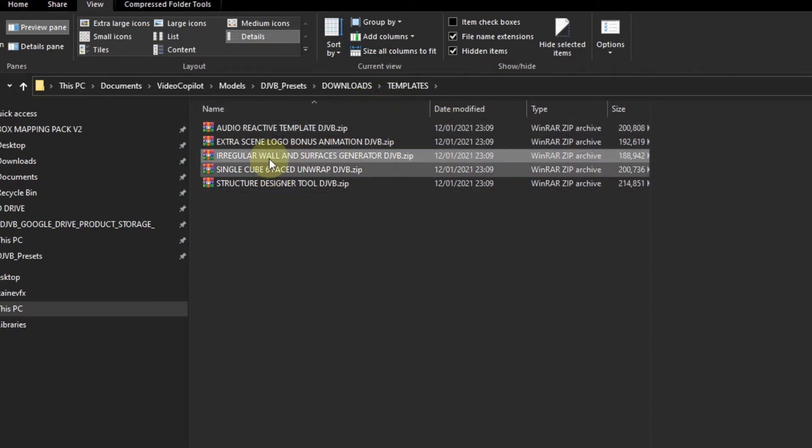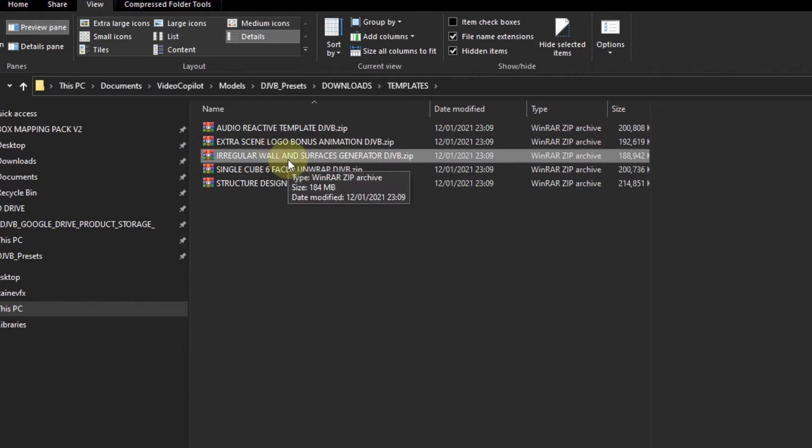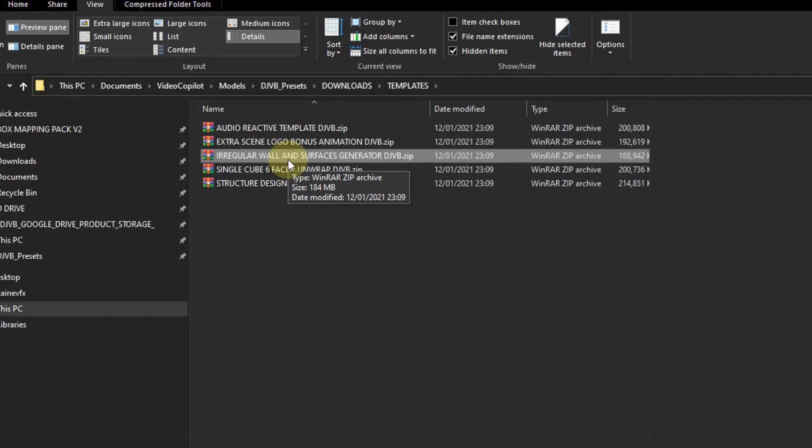This one is the irregular wall and surfaces generator tool. While I was creating this product I thought, cubes look amazing, but what if I want to map onto an irregular rectangular shape? It was at that point that I decided to make my life a living hell and build even more tools for this product. I designed that template which automatically extends an array of cubes into a rectangular shape.